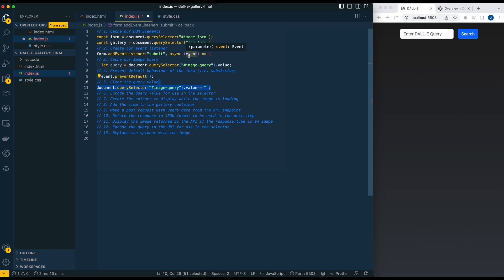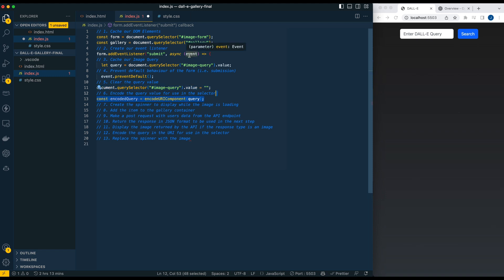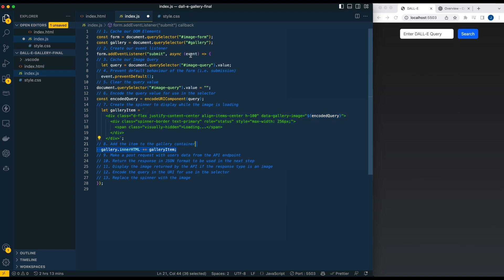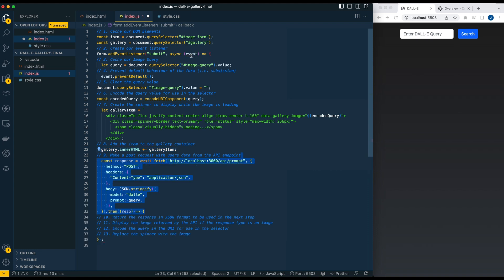Next, we're going to encode the URL. Why we're doing this is we're going to be adding a spinner, and it has a wrapper with a data attribute of gallery-image. At the end, once the image gets loaded in from the server, it's going to look for that encoded data gallery-image attribute and replace it. The next thing we're going to do is append the item. So initially it's going to be a spinner, and once we get a response from the server, it will be the image. We're going to add this gallery item to the gallery.